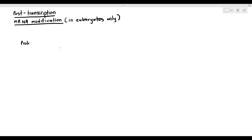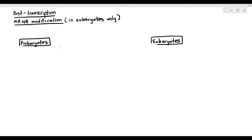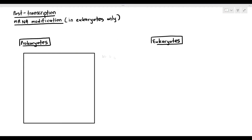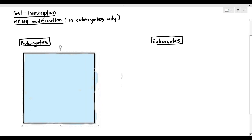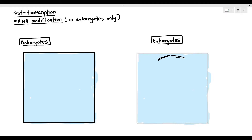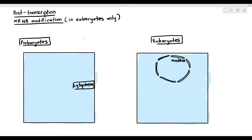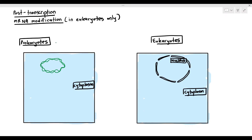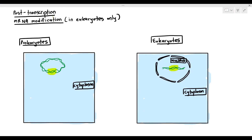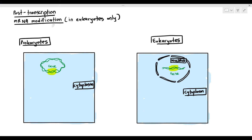Before we talk about post-transcription mRNA modification, let's just do a brief overview of prokaryotes and eukaryotes. Prokaryotes are generally organisms, for example bacteria, that do not have a nucleus in their cell. Therefore, their DNA, which is a circular naked DNA, is just floating around in the cytoplasm. Whereas for eukaryotes, they have a nucleus and their DNA is located within the nucleus.